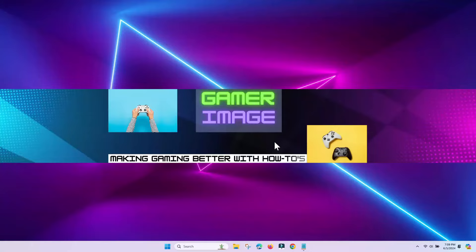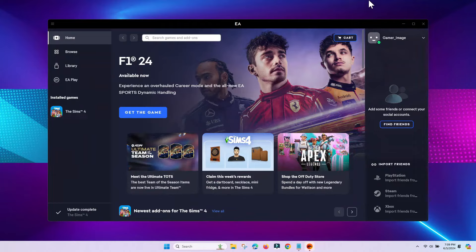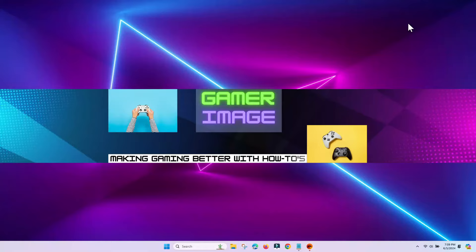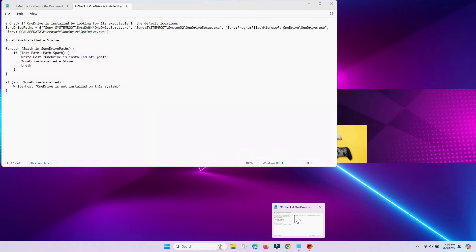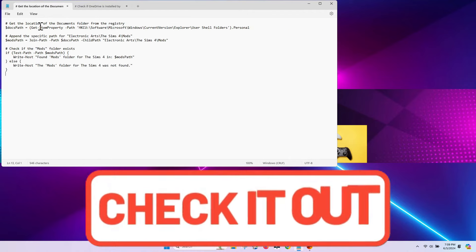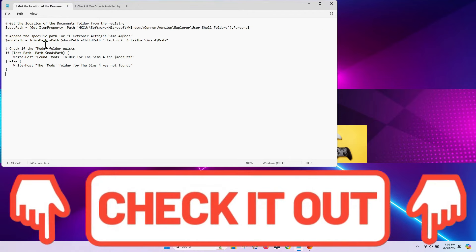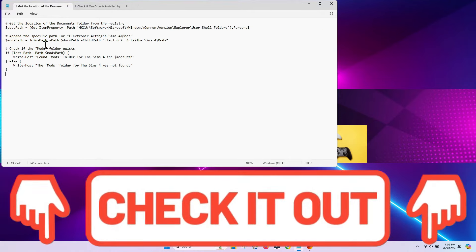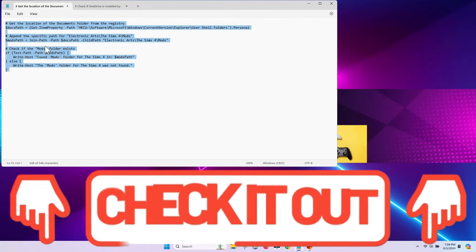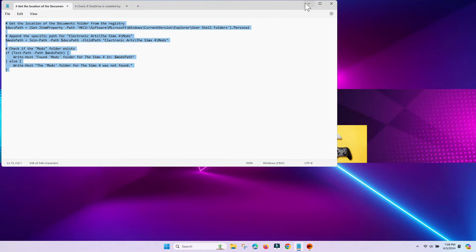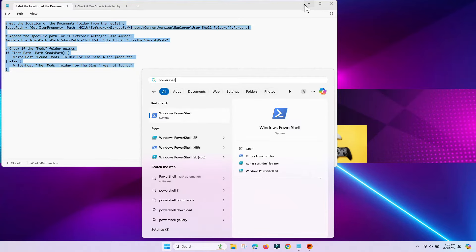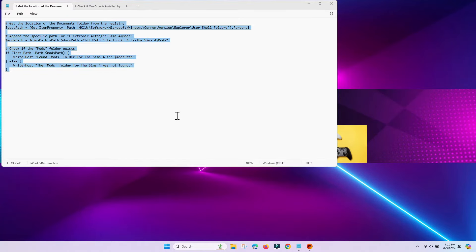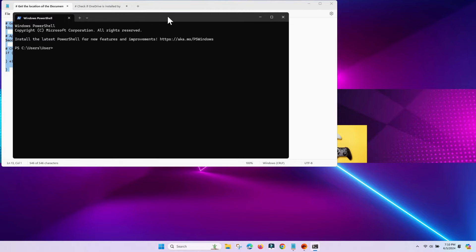If your mods still aren't showing up, then it's time to pull out the big guns. We'll be using PowerShell, but I'll be giving you the instructions to make sure everything goes according to plan. At the bottom of this video, there's a PowerShell script to check for mods section. Copy the code in this section and open up PowerShell. Paste the code into PowerShell and then click Paste Anyway. You can read through the code if you're suspicious, but it's very simple and almost even English readable.